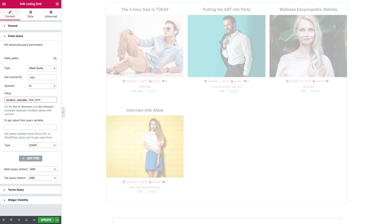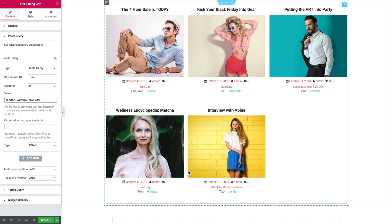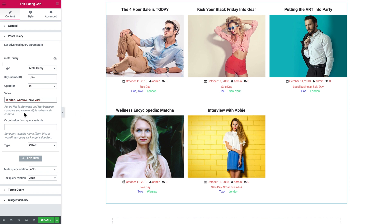We can type in more and more different values that we have assigned to different posts. So now we have one more.